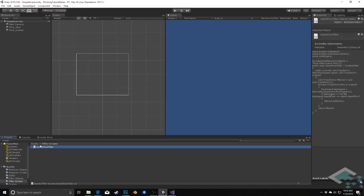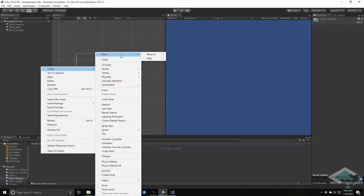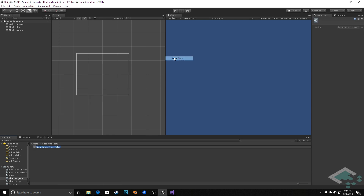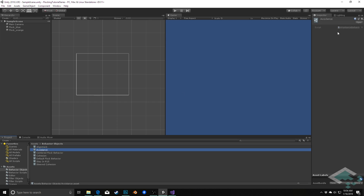Back in Unity, we go to the filter objects folder, right-click, and under Create > Flock Filter we now have the Same Flock option. We create it and name it SameFlockFilter. We now have this scriptable object to work with, but we don't yet have anywhere to actually assign it — our behavior objects don't have any reference to a filter yet.